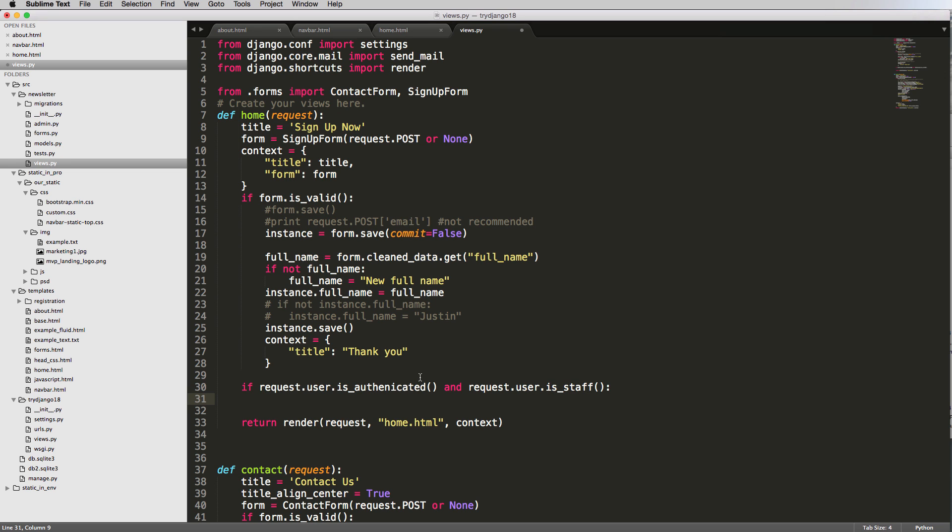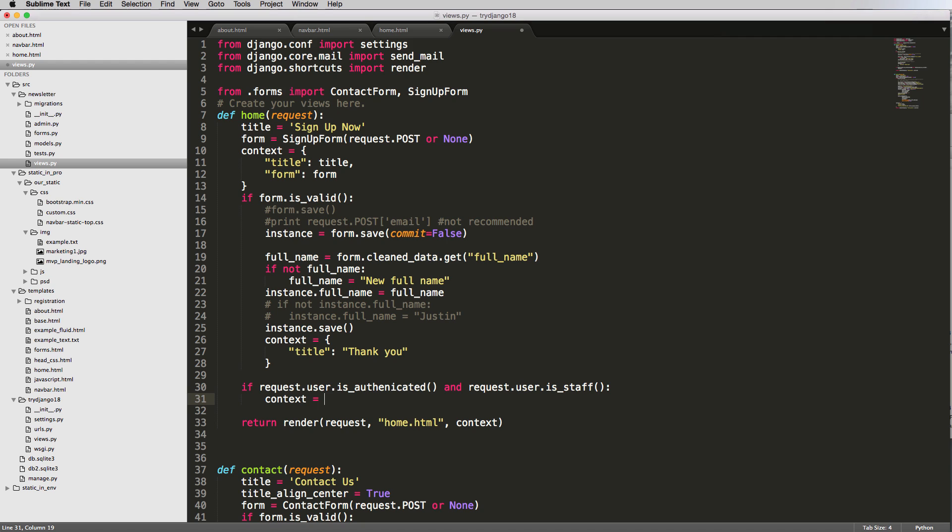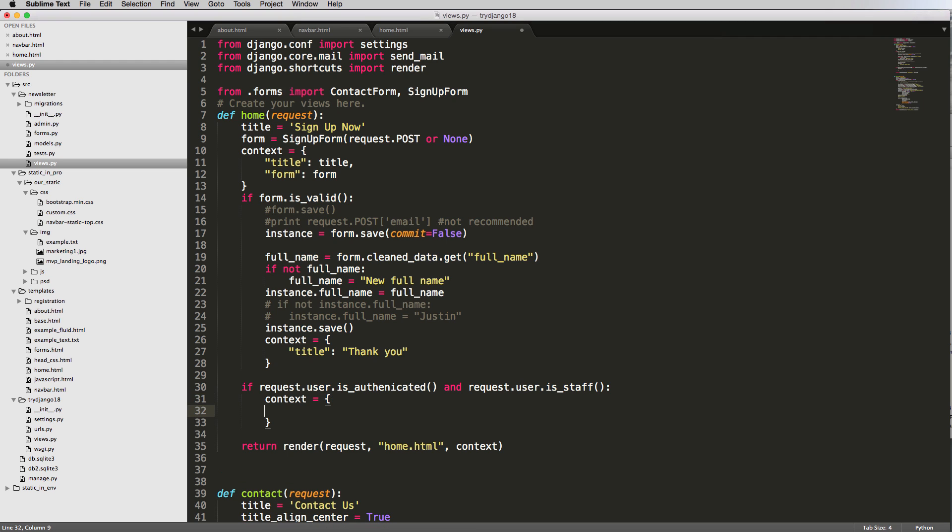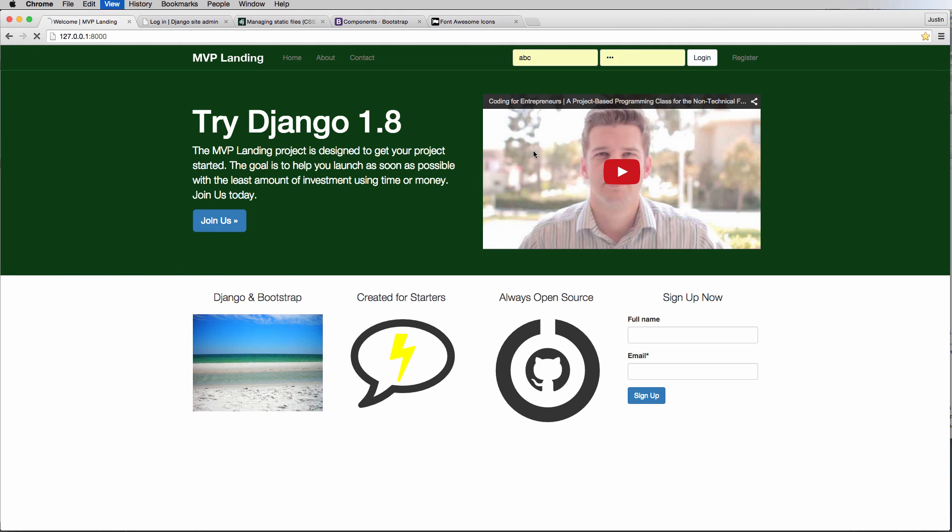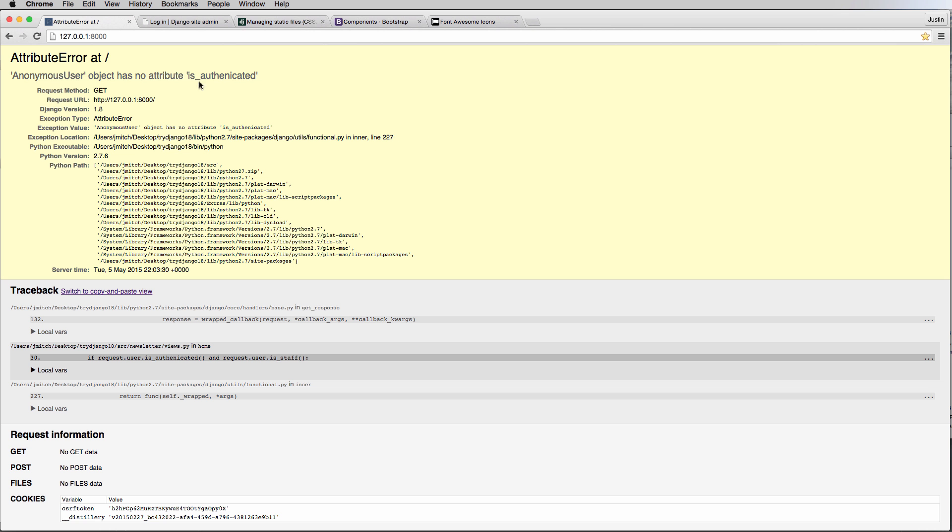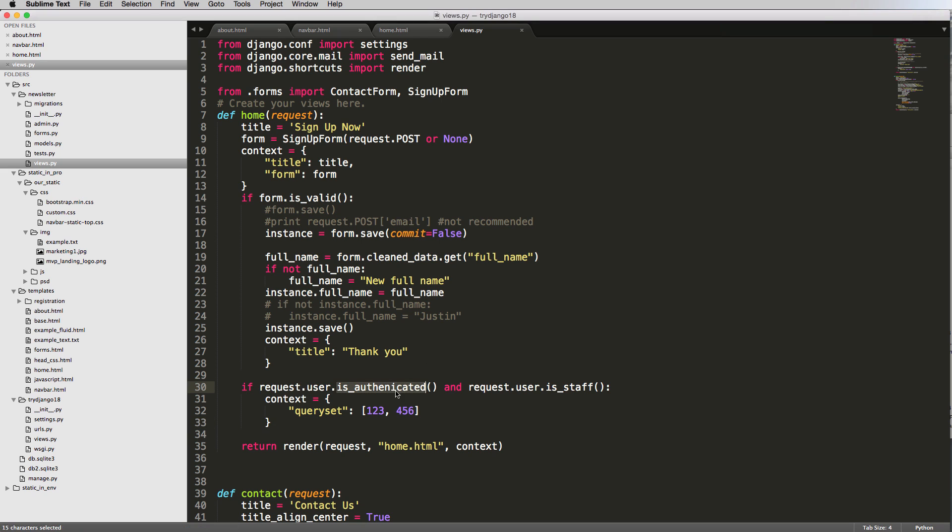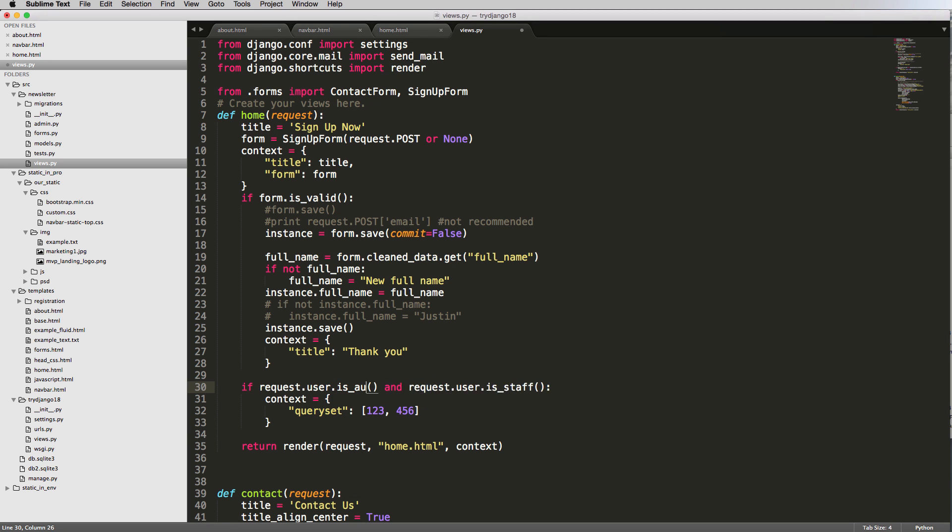So if they're staff then we'll just add in this context of saying we want to add something in here. I'm going to call it a query set and for now I'll just add this query set of being one two three four five six so we can see how to work with this in just a second. If request.user is_authenticated then this is our only context - notice all the other context goes away.